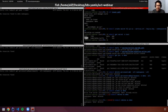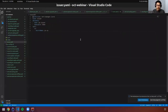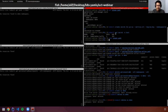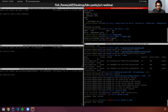I have the secret, so I can create the issuer which references the secret. Let's create the issuer. The issuer is created — let's get the issuer. The issuer is ready.